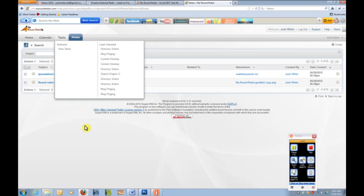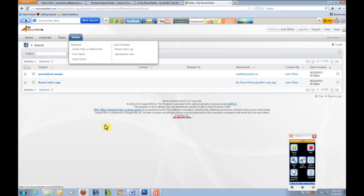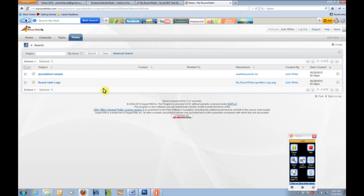Another section we created was a notes section. This is where you can store things. You don't have to use it, but we recommend it because every time you do a task, there's a section where you can click add note or attachment. This is where you can add the content that maybe you submitted. So if your task for the day was to submit an article to Article Base, then it's a good idea to keep a copy of that article.